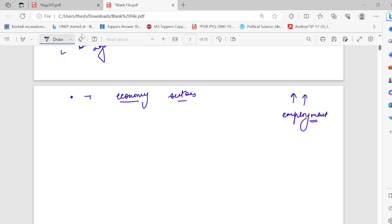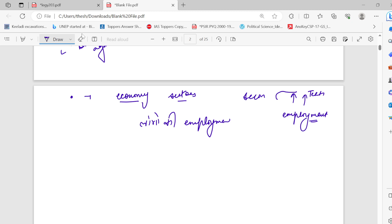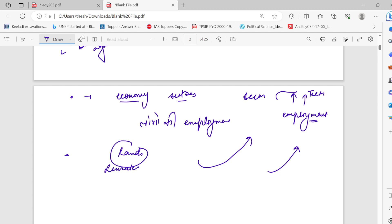As GDP shifts toward the secondary and tertiary sectors, employment of people also needs to shift away from the agricultural sector. The lands available are also decreasing, because before, more lands were available, but now those lands are being shifted to the secondary and tertiary sectors. This means land is a limited resource, and many people are working on this increasingly limited resource.